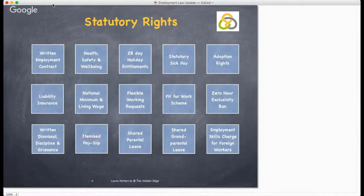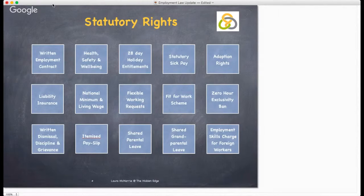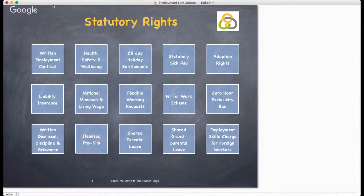Employers should also have liability insurance and written dismissal, disciplinary and grievance rules. They are also responsible for their employees' wellbeing at work. This includes health and safety responsibilities and compliance, discrimination, bullying, maternity and paternity and adoption leave.